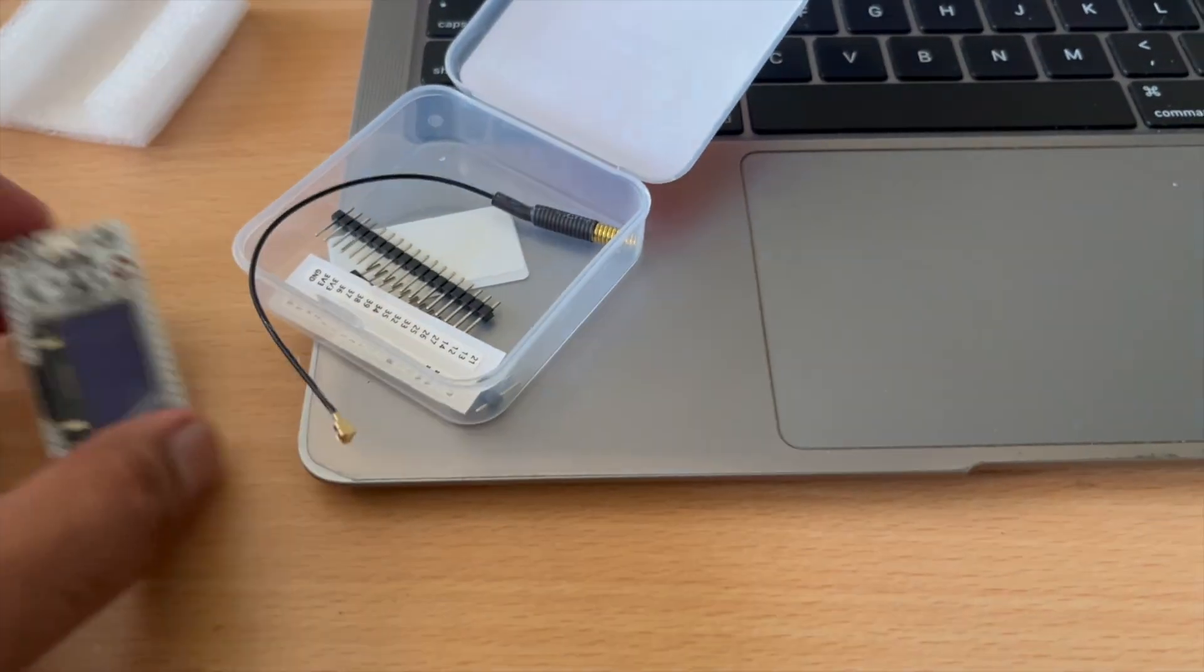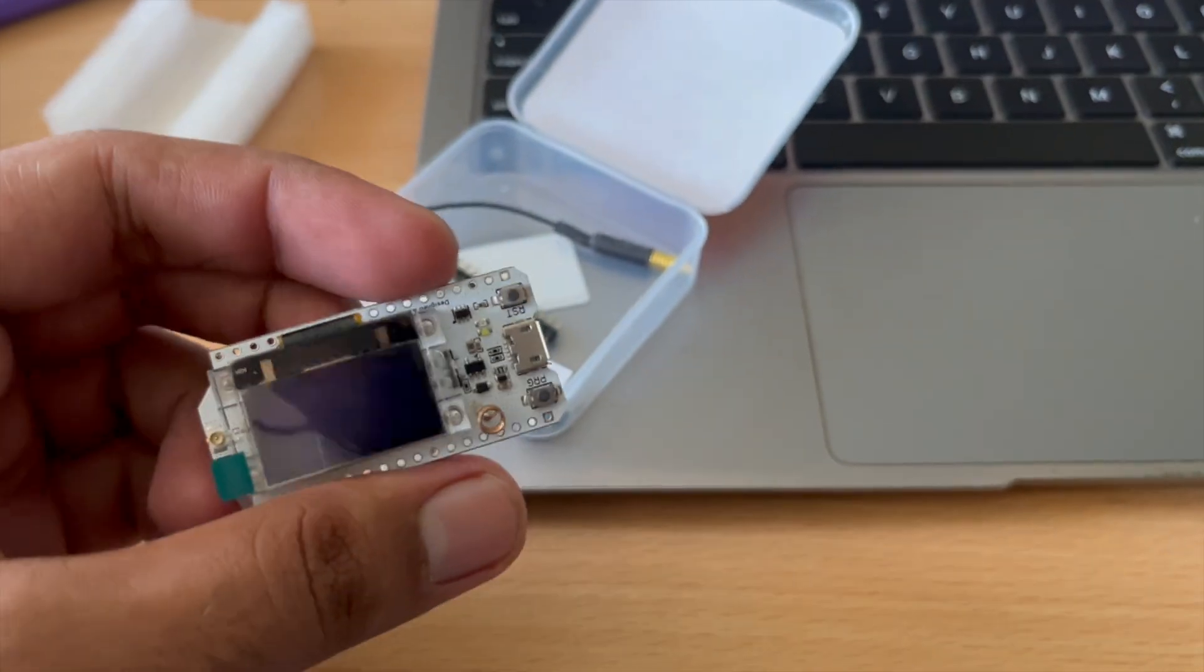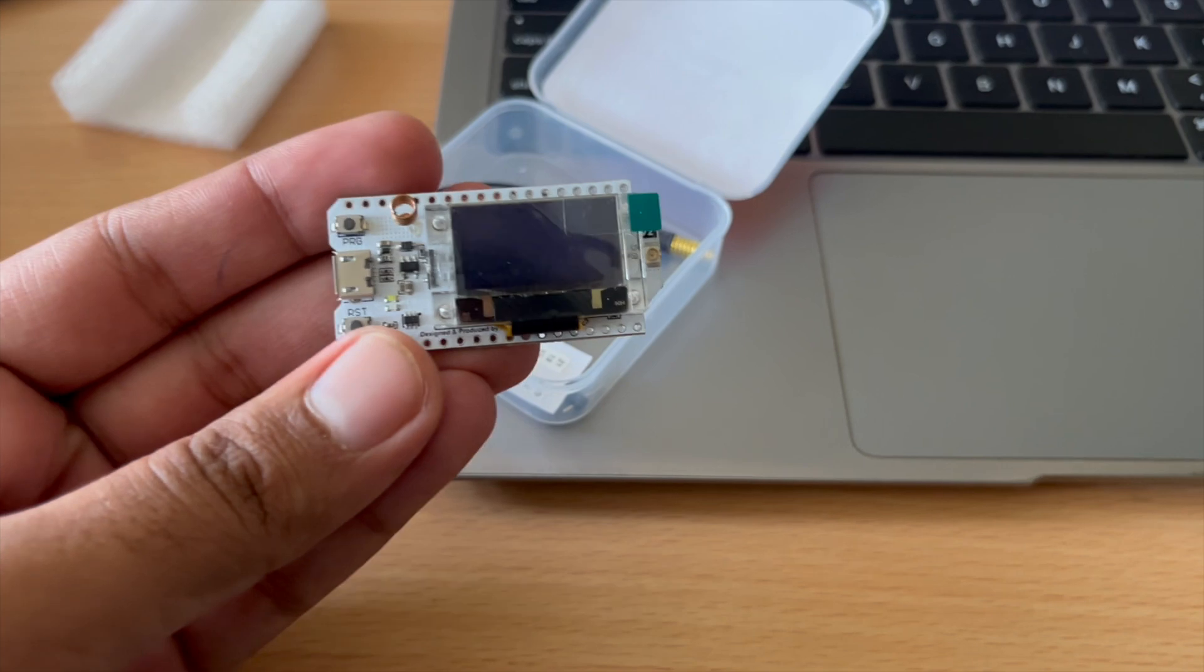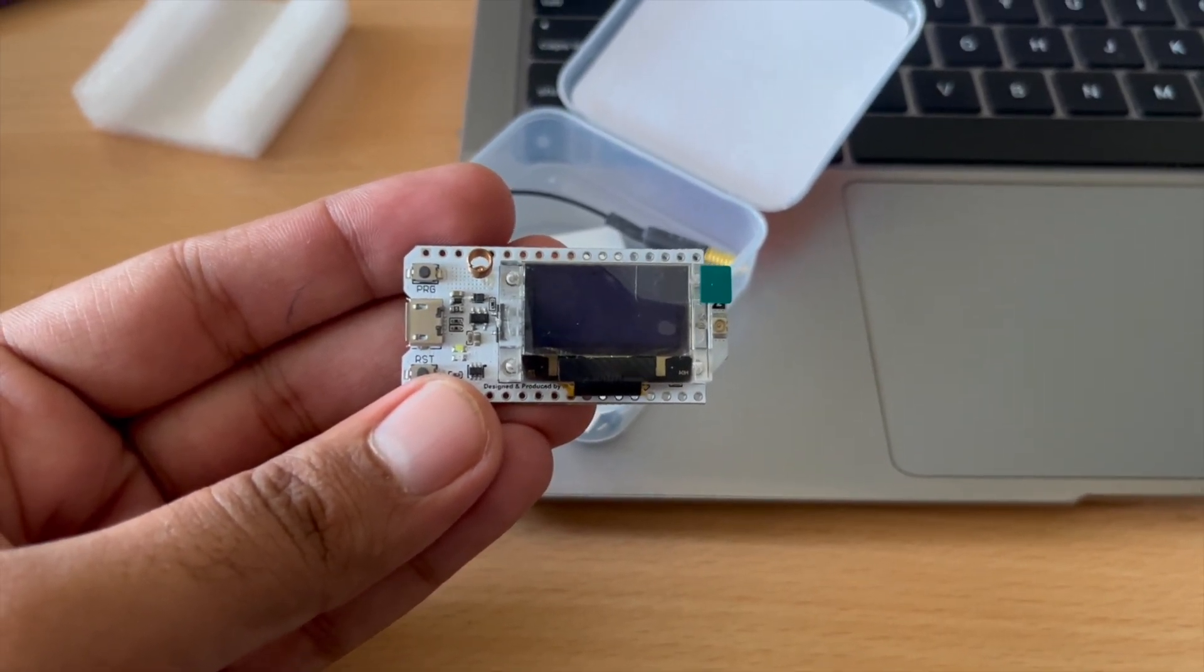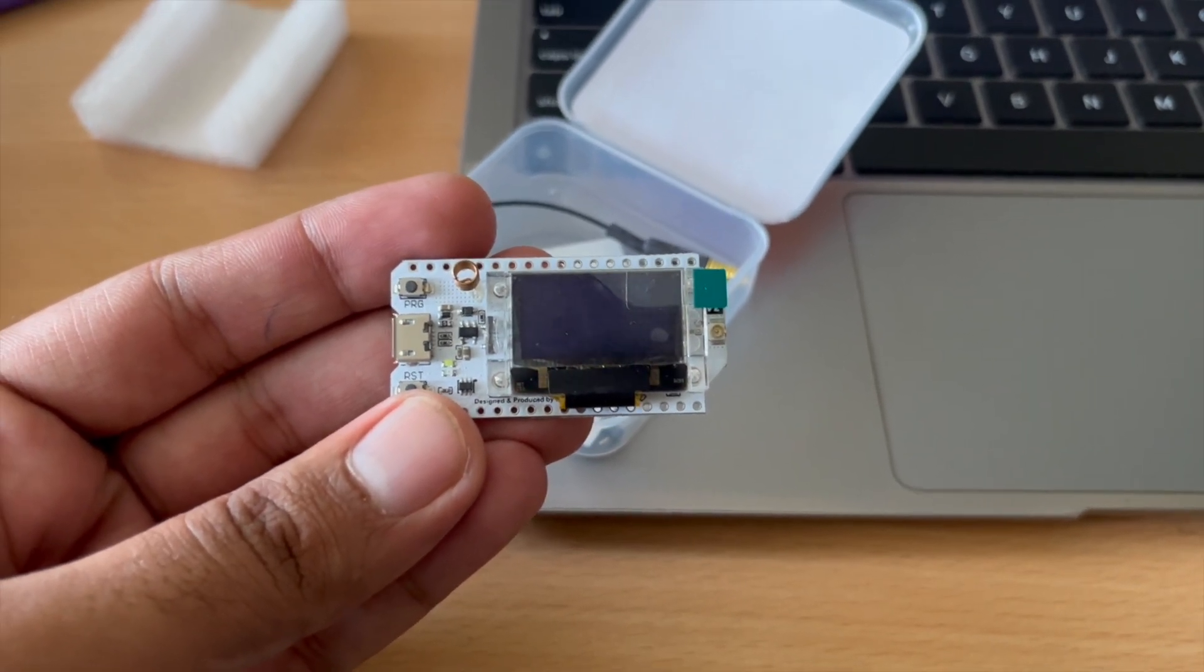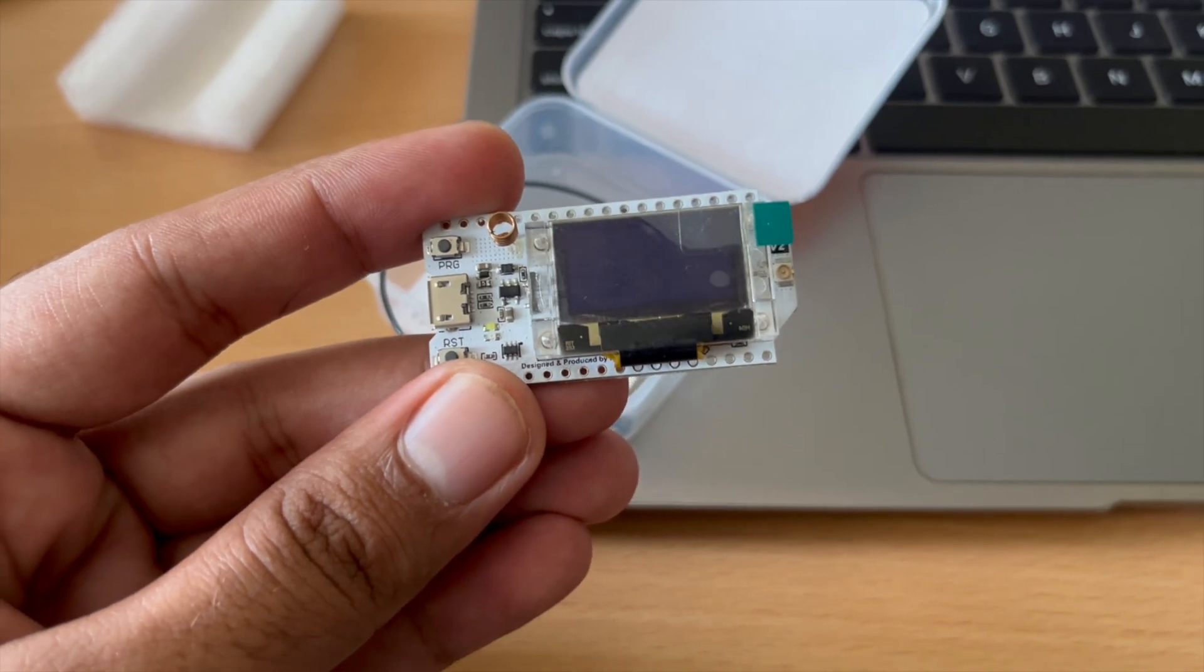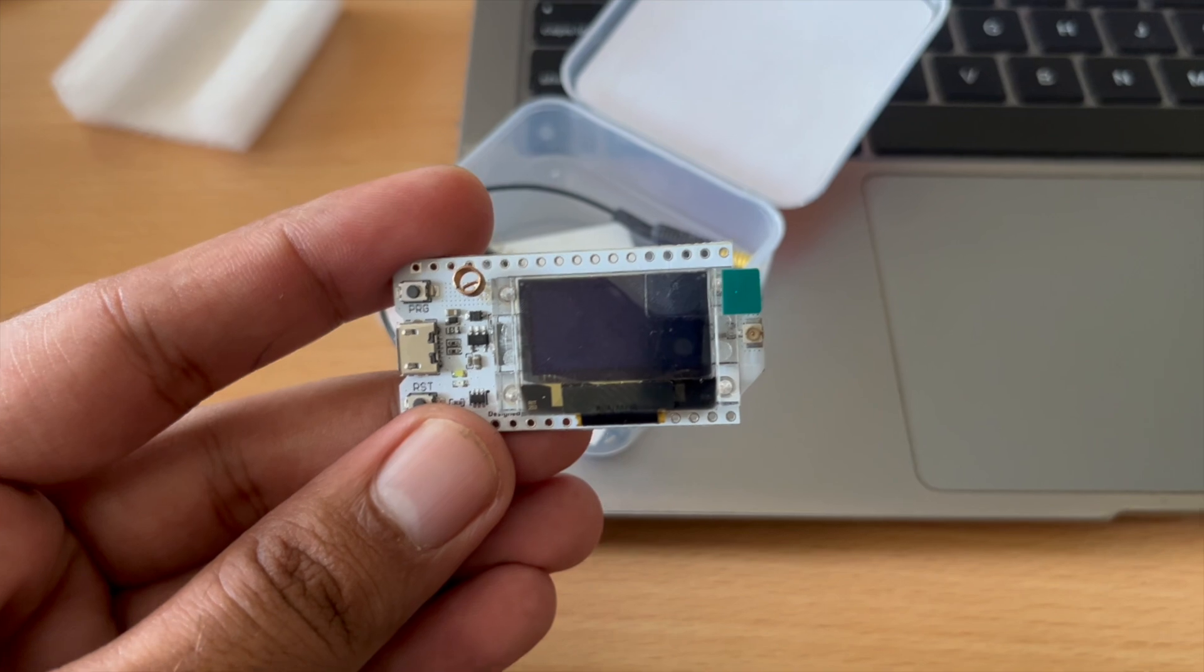So we can simply use a micro USB cable to attach this to our computer, but in order to program this with the Arduino IDE we need to make some changes. Let's get to the computer screen and install the Heltec ESP32 framework so that we could program this with our Arduino IDE.